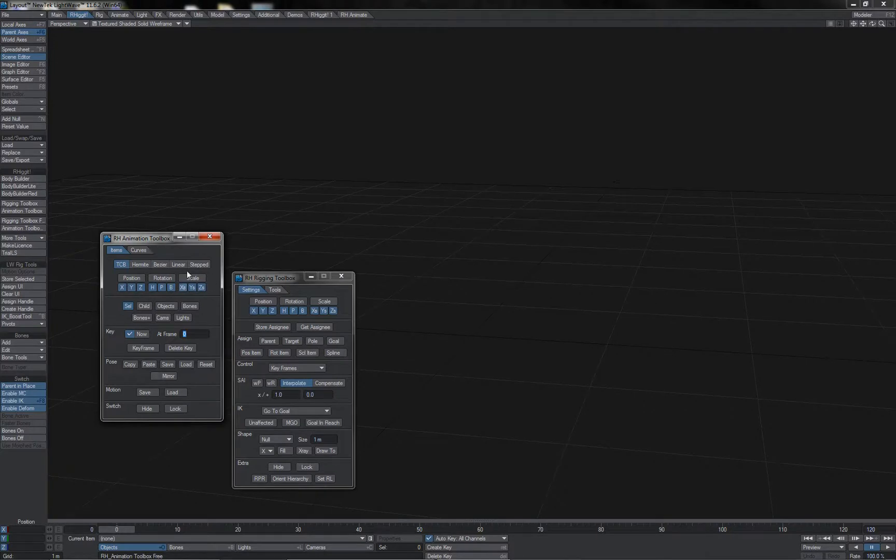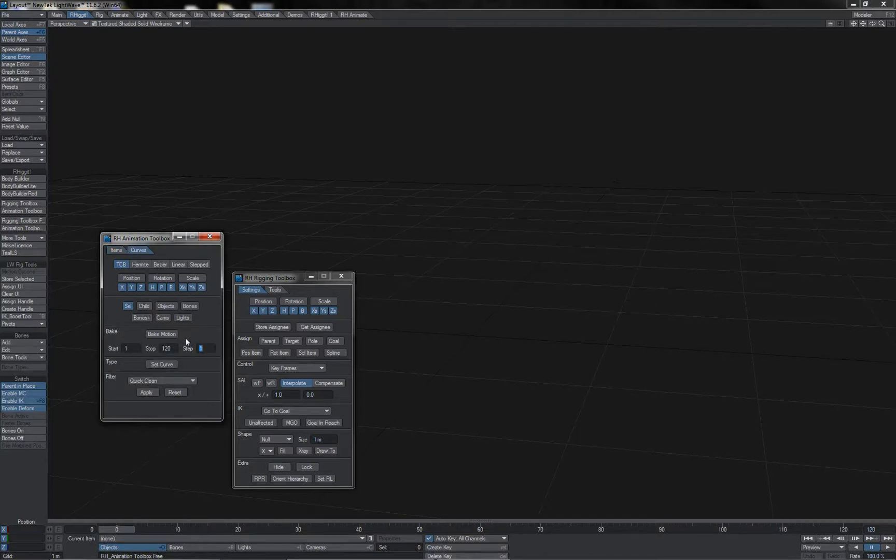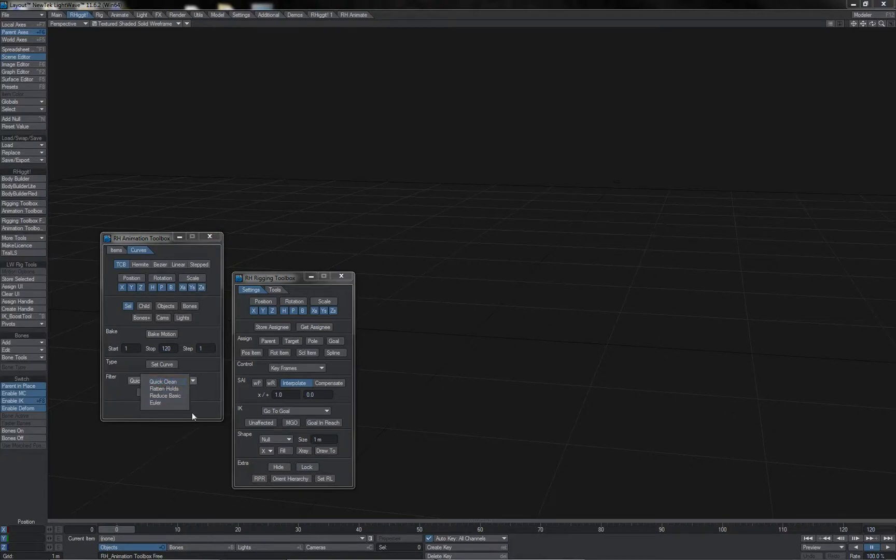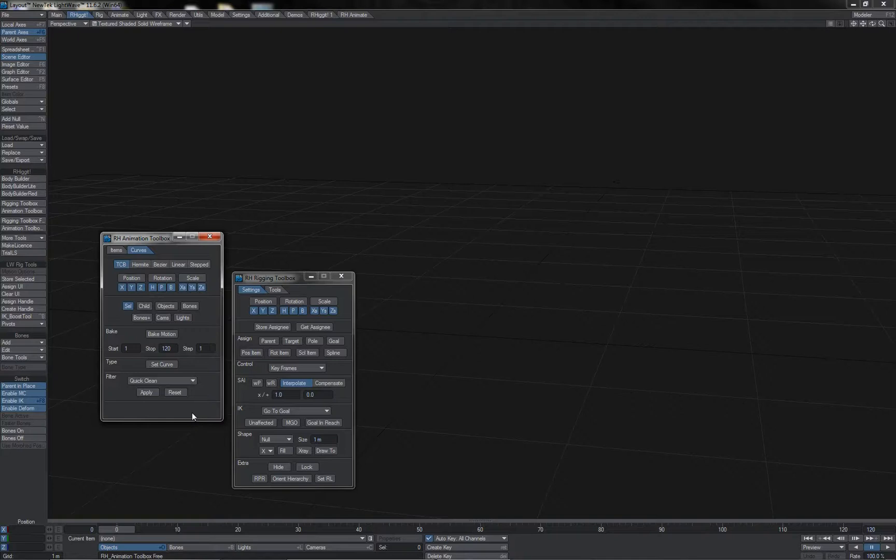The animation toolbox gives you a bunch of tools for quick keying, pose and motion copying and pasting, as well as various curve tools like motion baker and some handy little animation curve filters, and you can use these for any kind of animation that you're doing in Lightwave.